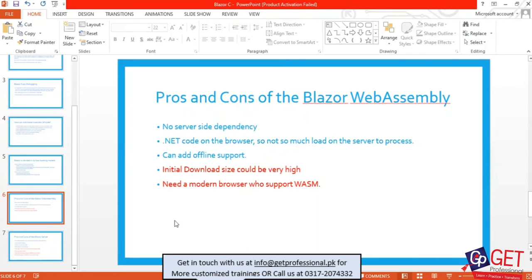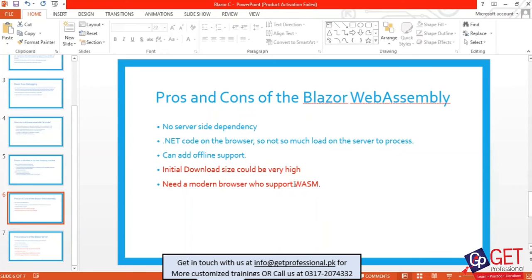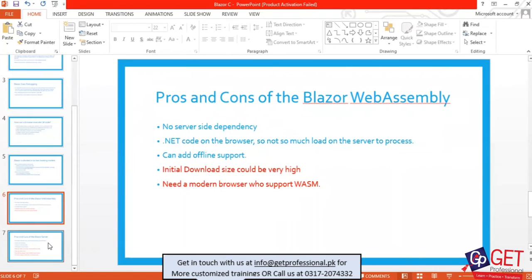WebAssembly has been supported since 2017. However, if you want to use an older browser, WebAssembly may not work because old browsers don't have support for it. So if you want to use Blazor WebAssembly, you need to have a latest, modern browser.